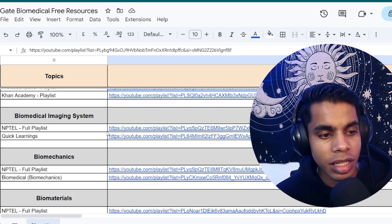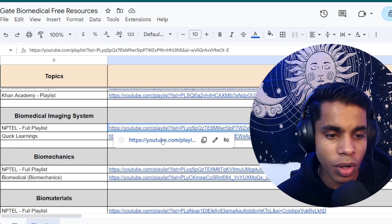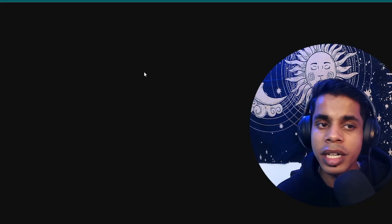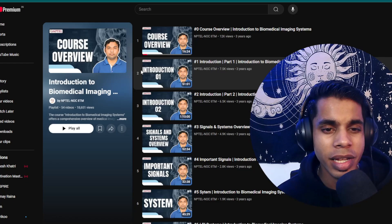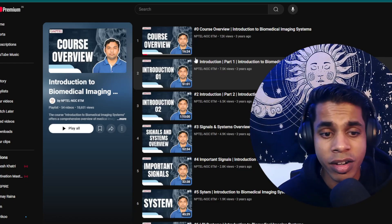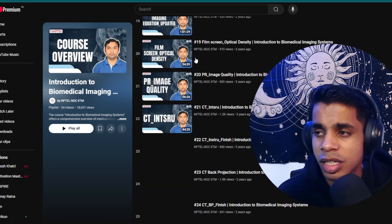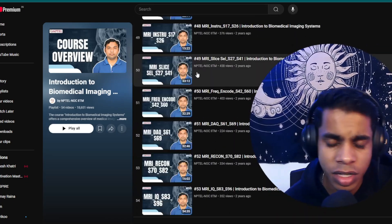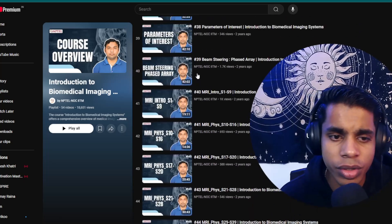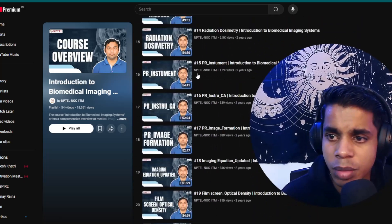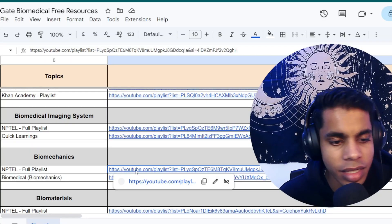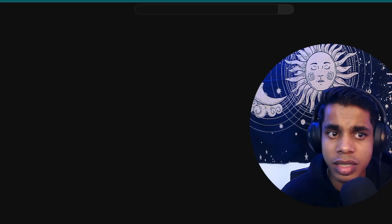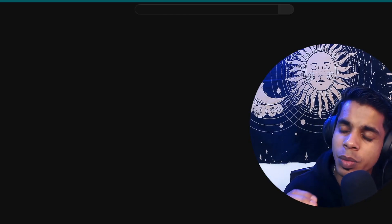For Biomedical Imaging Systems, I've added a full playlist from NPTEL taught by an IIT professor from IIT Madras. The entire series is available free of cost on YouTube. For Biomechanics, again an NPTEL playlist — these are domain-specific topics where YouTube content is limited, so I've selected the best available resources from NPTEL.